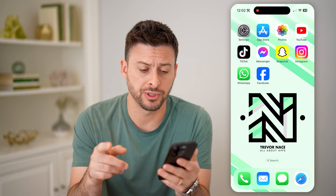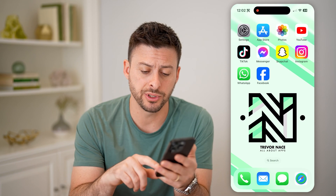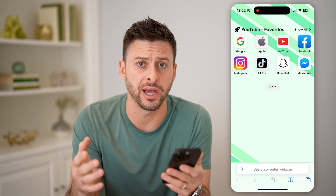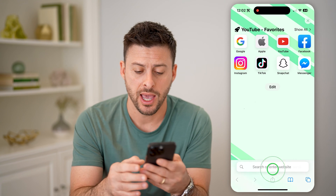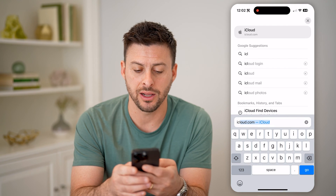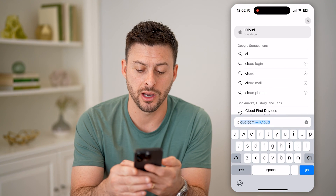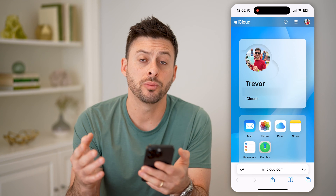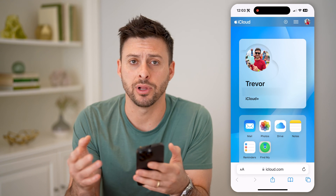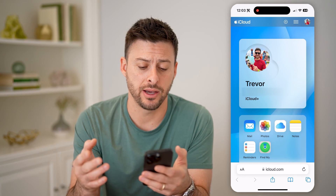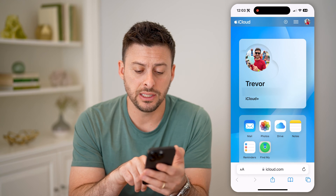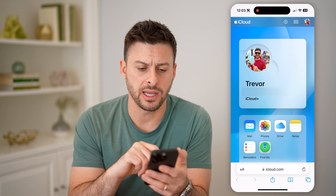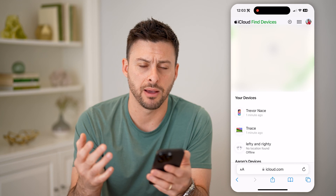Now you have a couple different options. One option is just to open up a web browser on any device, and we can just go to iCloud.com and hit go. You'll be able to log into your Apple ID account here, and you can see the Find My app. So you can tap on that and open up the Find My app.